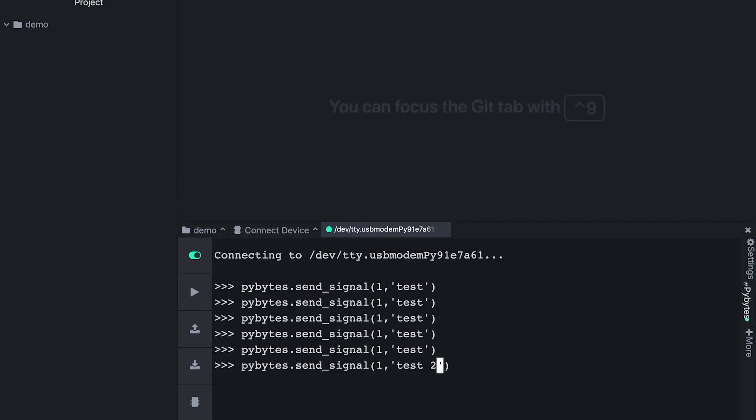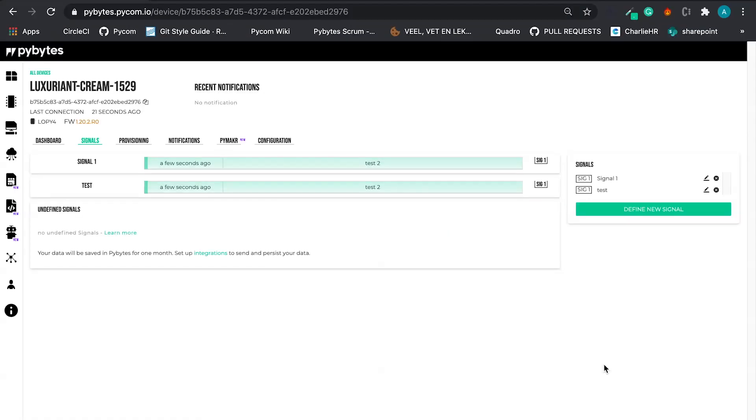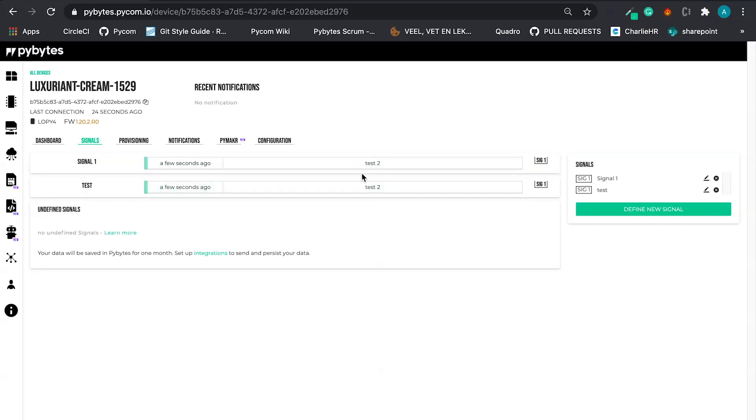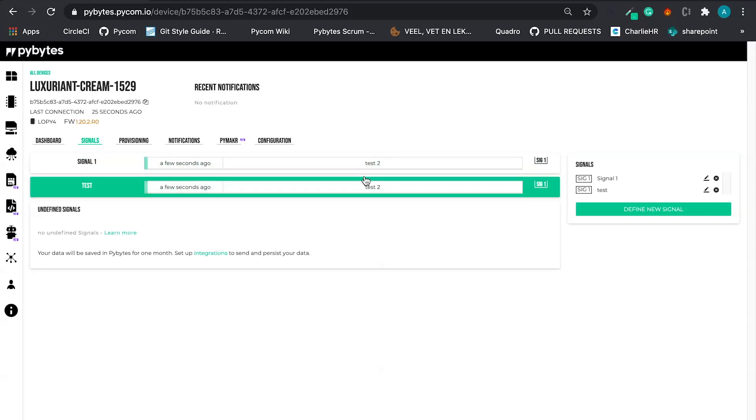Let's send a test two right here. And test two, it's here in PyBytes. Pretty cool.